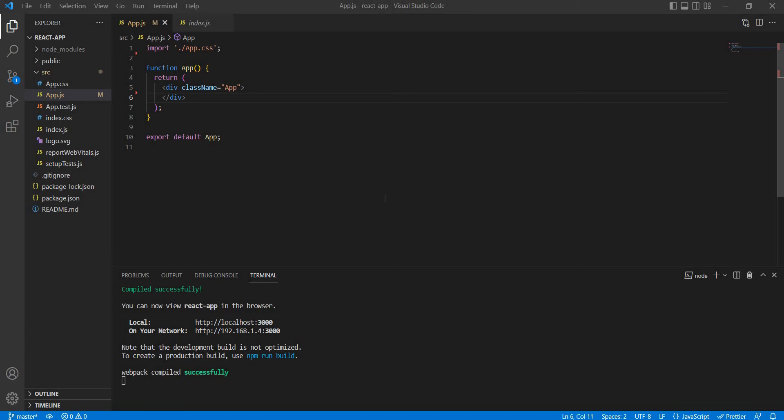Hi guys, welcome to Tamil Skillhub YouTube channel and welcome to Day 3 of Learn ReactJS in 7 days.